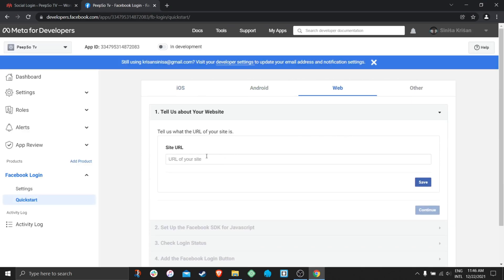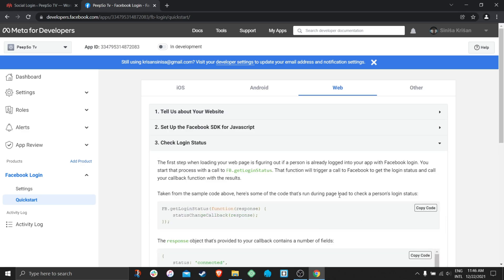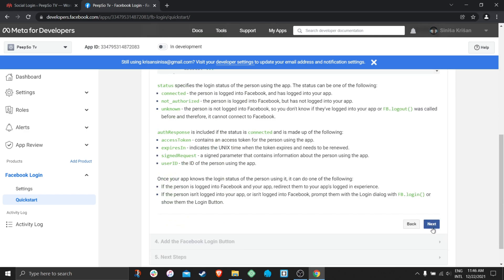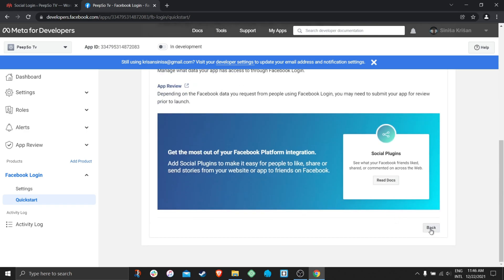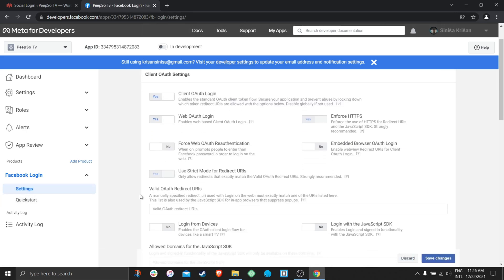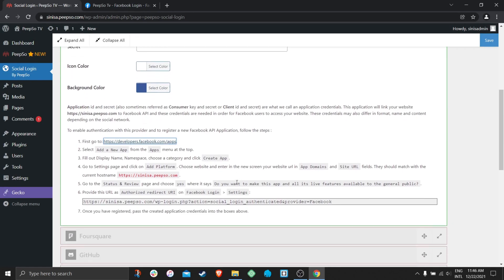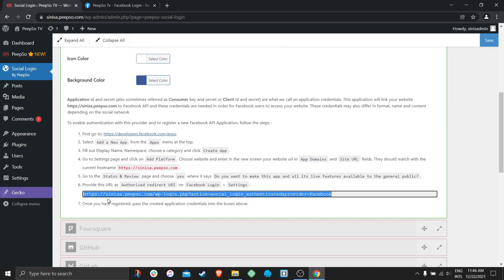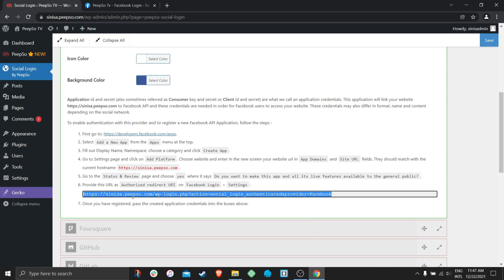Choose the web platform and the URL will be peepso.com. Continue. Click next, next, next and then go to settings. In the valid OAuth redirects, you need to enter this exact link over here.